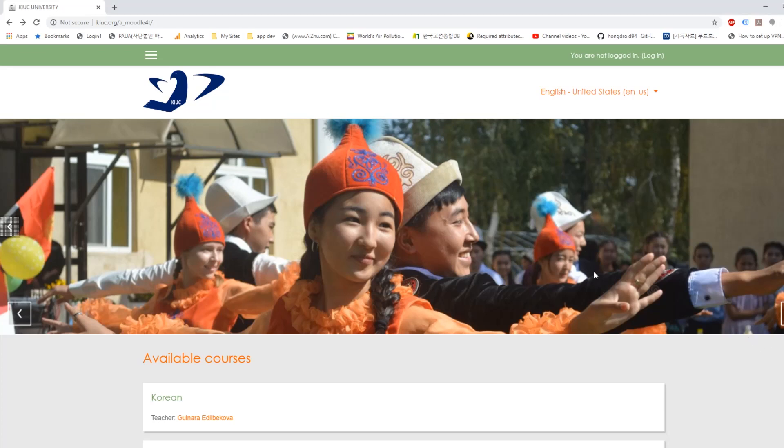Hello hardworking students in Kyrgyzstan. I'm going to show you how to use the new system called Moodle. Here's a screen that you see when you connect to the site.